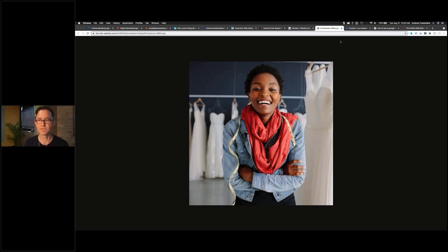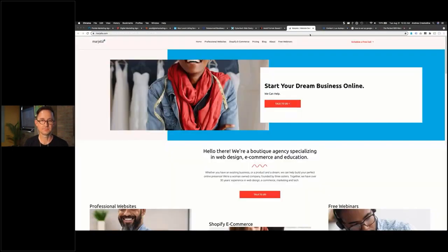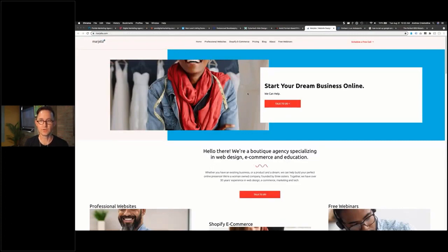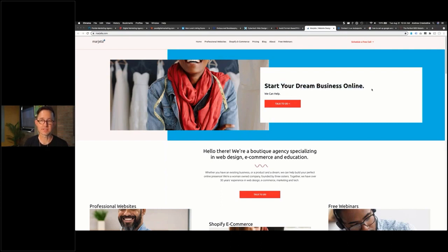I think this picture just needs to be cropped because I don't think that this woman's shoulders is what you're trying to help me see here. Nor do I think that's very supportive of the message, 'start your dream business online.' This does not pass the backyard barbecue test,